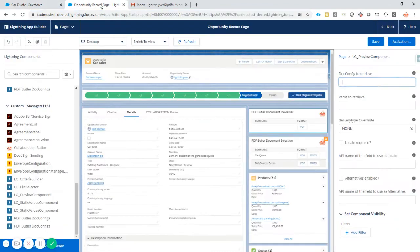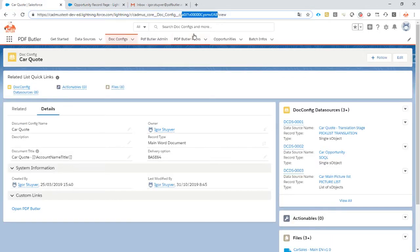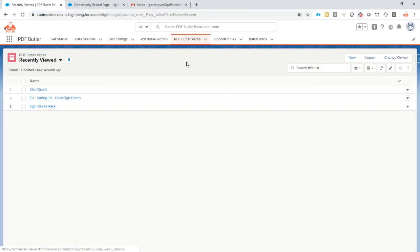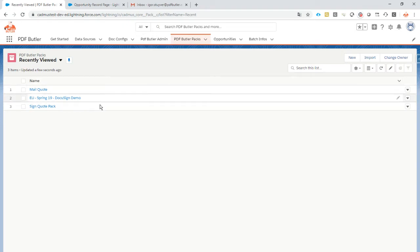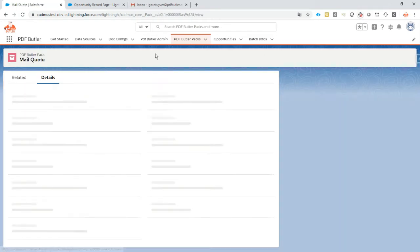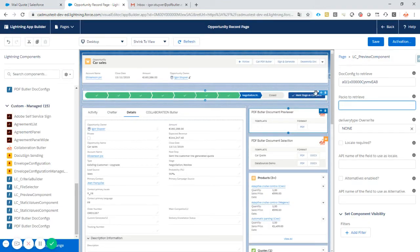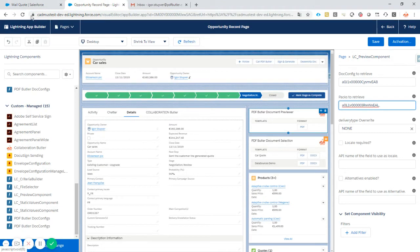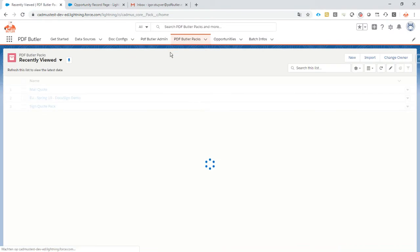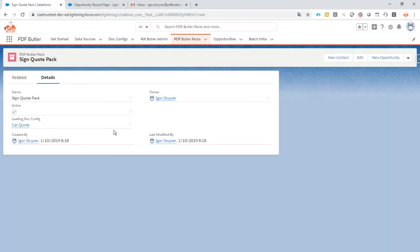Then there is a list of packs that you want to use on this one. Packs are a great way to define actions on certain documents. In this case, there are two packs on the quote. One pack is to mail the quote - this is a pack that we want to use. The other pack is to digitally sign our quotes - this is also a pack that we want to give as an option to our users. The packs are separated by comma.